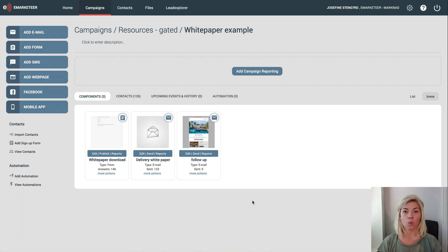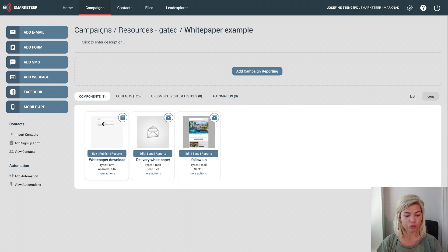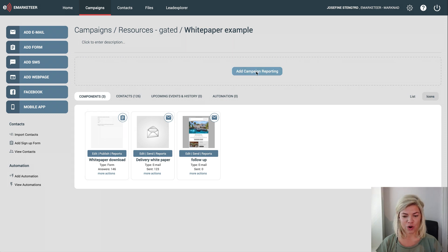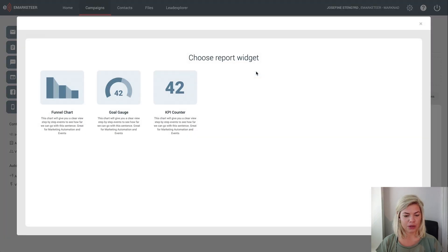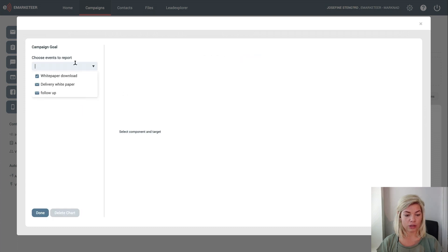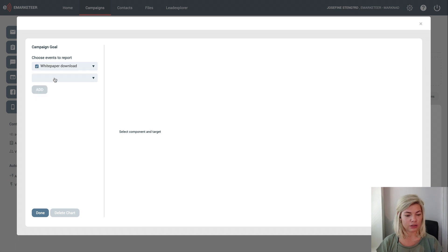Here I have a campaign for a white paper where people can fill out this form on my website to receive the white paper. That's what I want to track. I add campaign reporting, choose goal gauge, and select my component, which is the white paper download form.